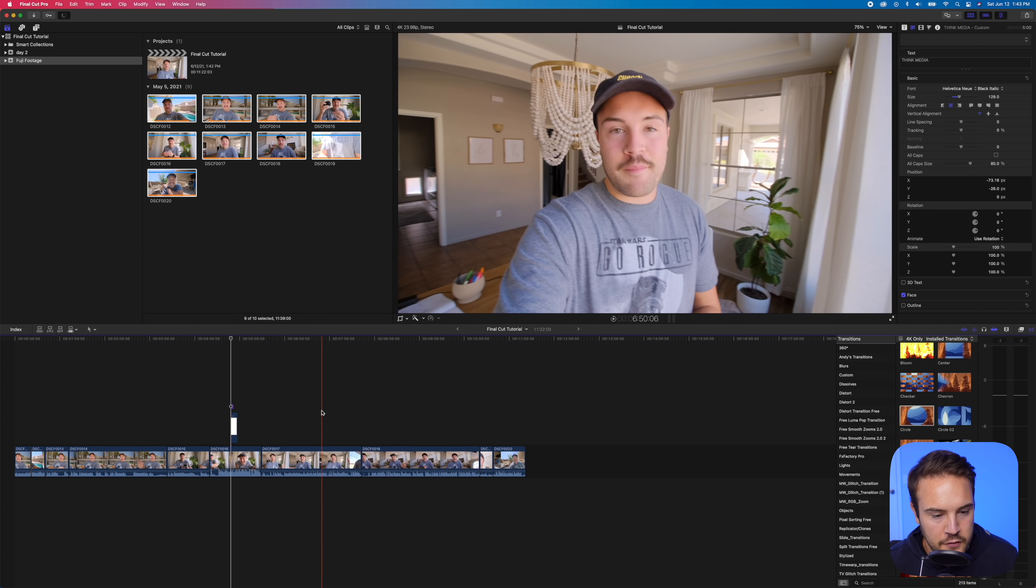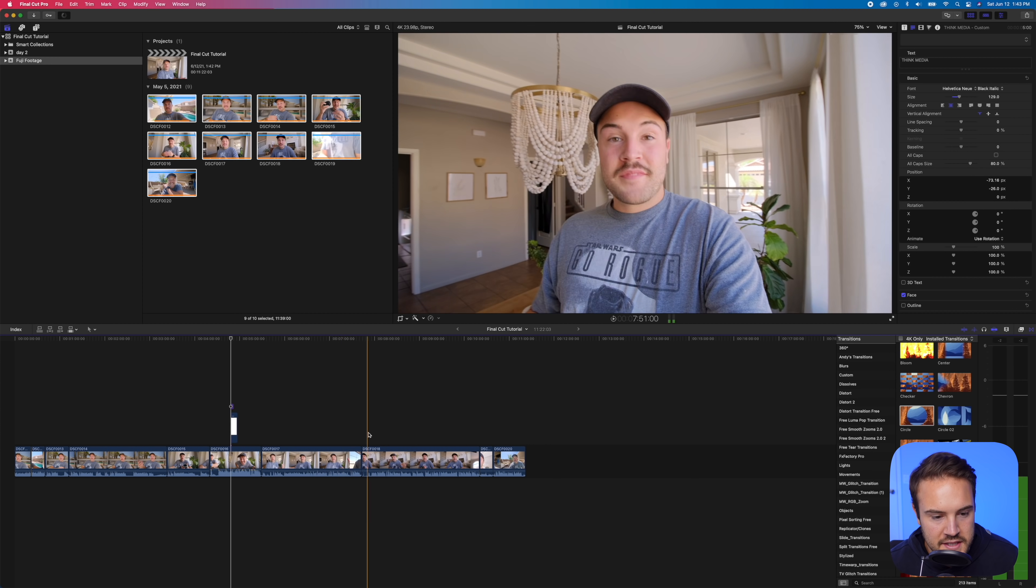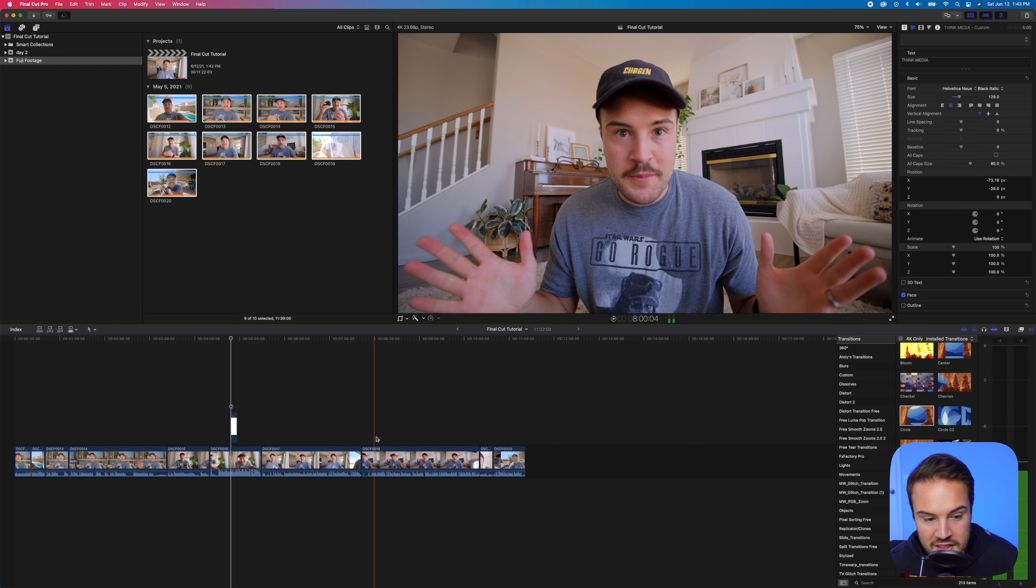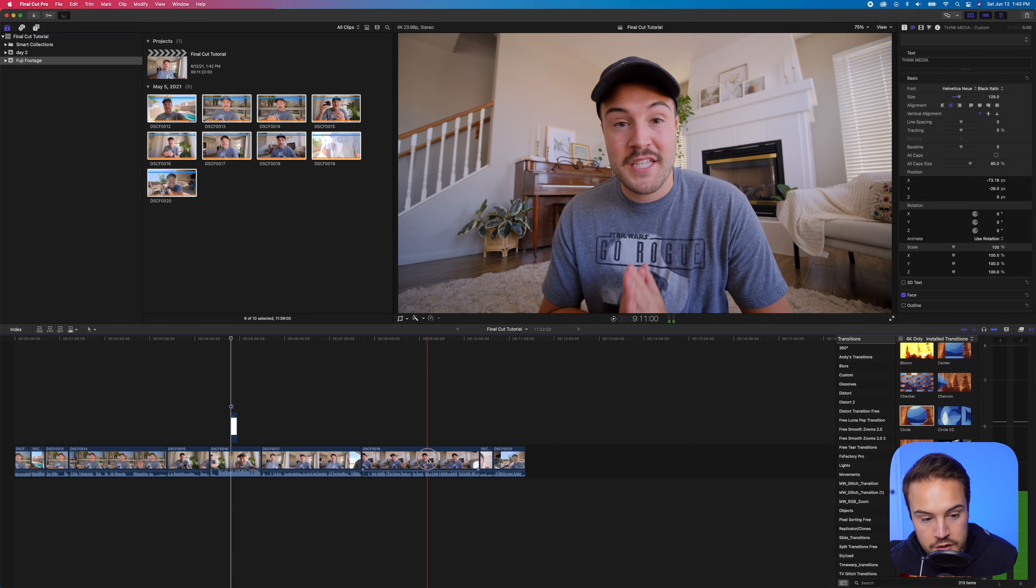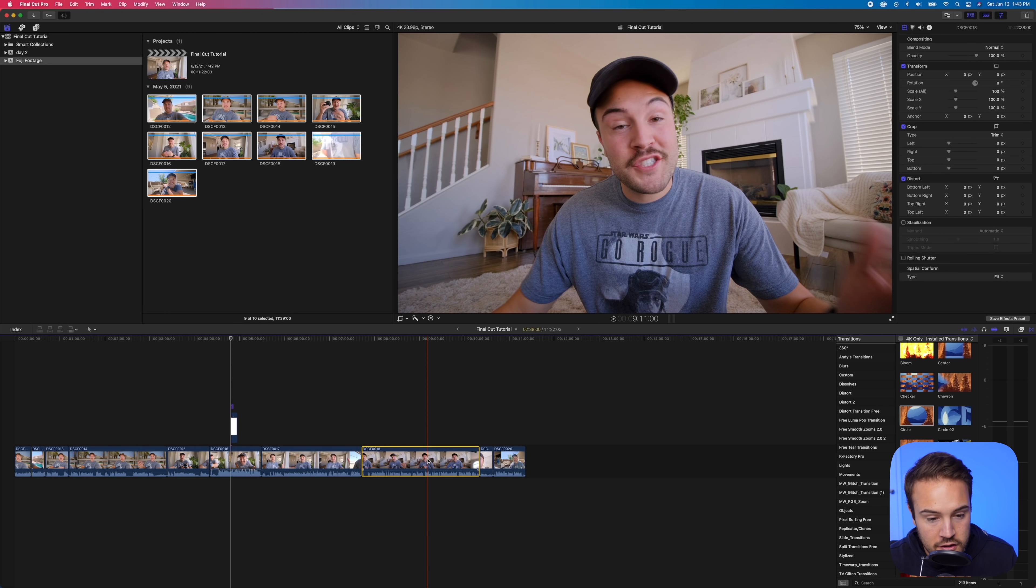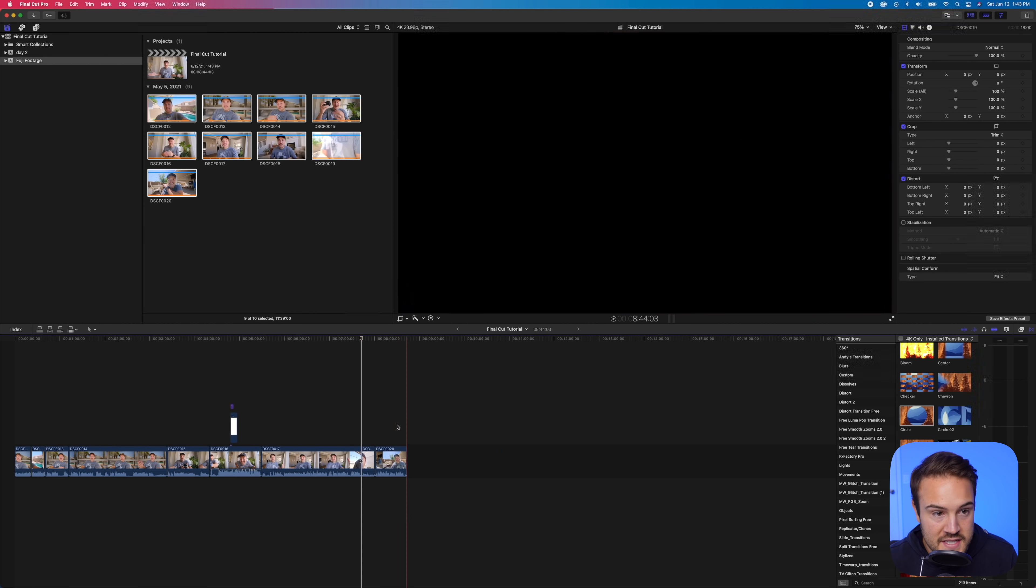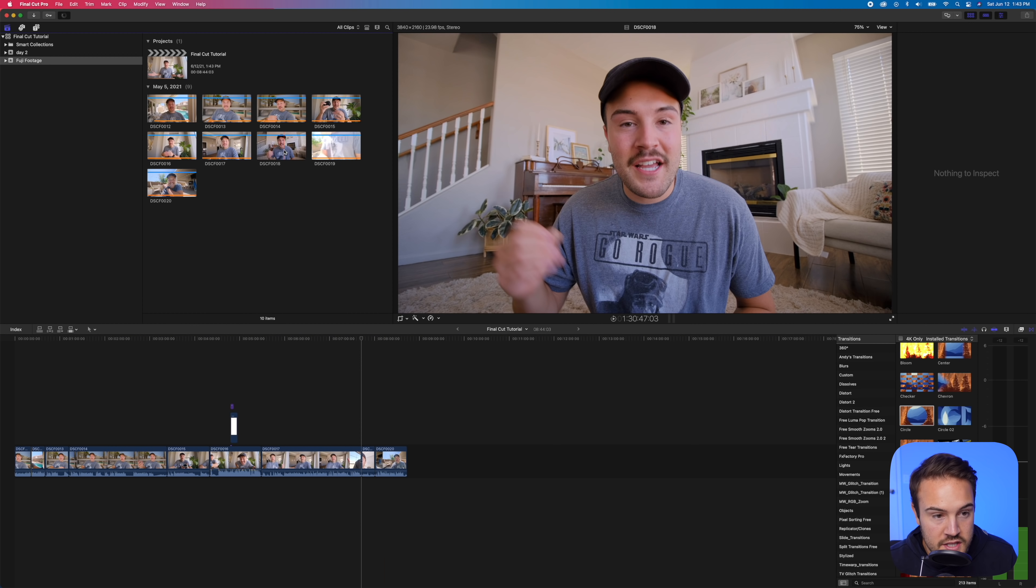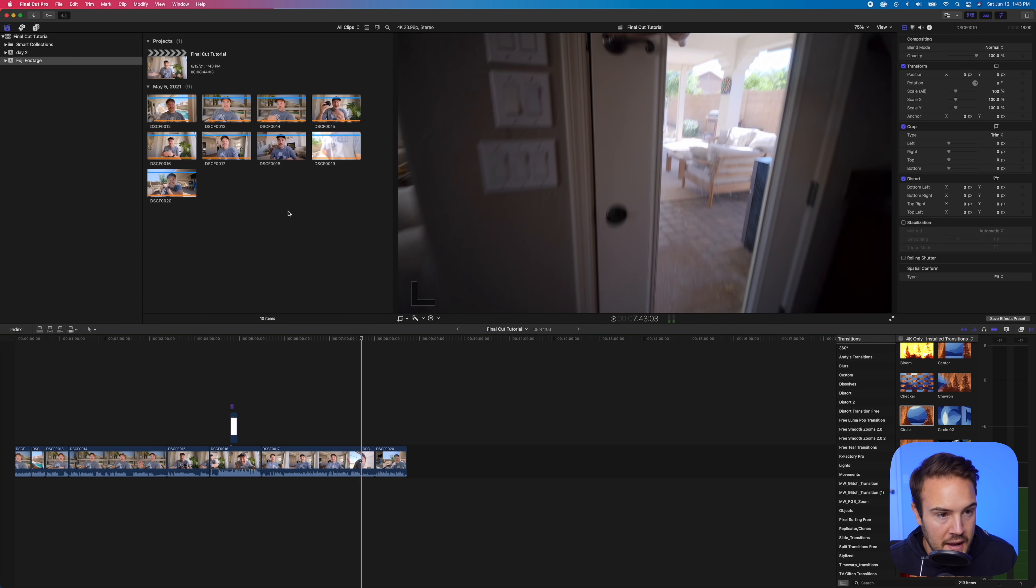Back on the timeline, if we just want to delete a clip, I'm like, okay, I don't really want this in there. You can select the whole thing. You can delete this. And then up here, if you want to use it again, you can bring it back.